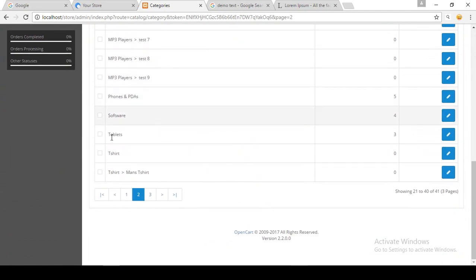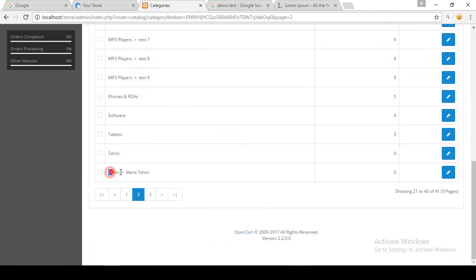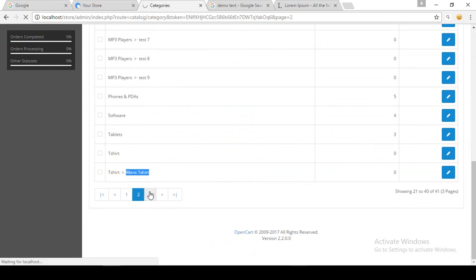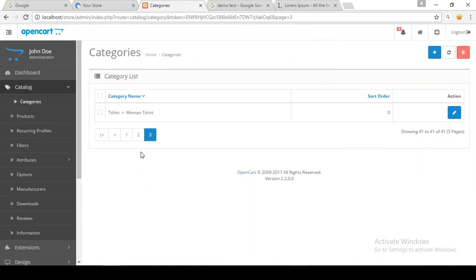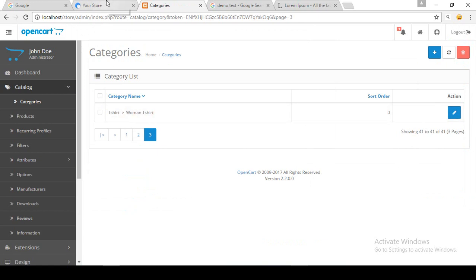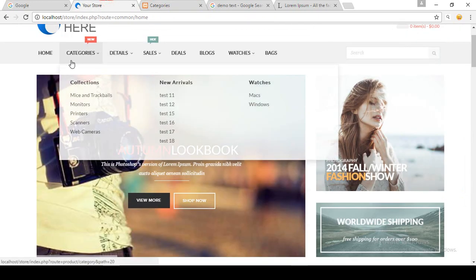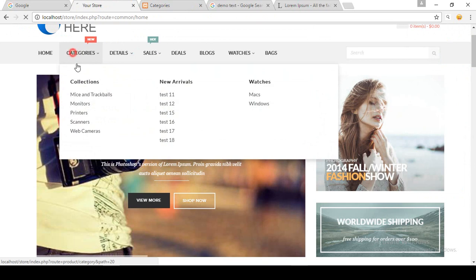Good. So we have created the T-Shirt category and its subcategories. There are two subcategories: Man's T-Shirt and Woman's T-Shirt.